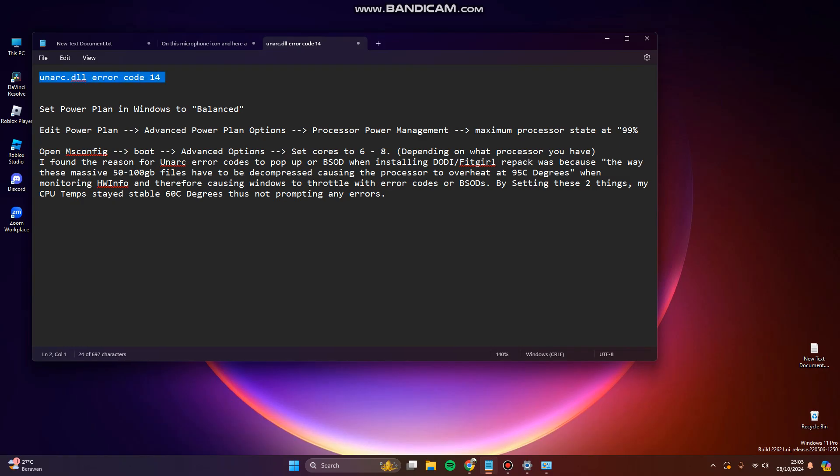If you encounter this error when trying to install games that have a large size and other applications or software with the size more than 20GB or 15GB minimum, you can try to fix this error by setting the power plan in Windows to balanced.